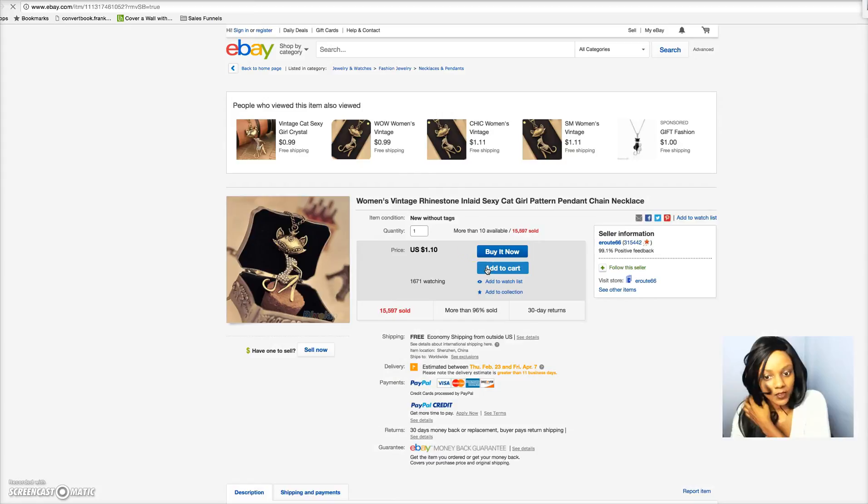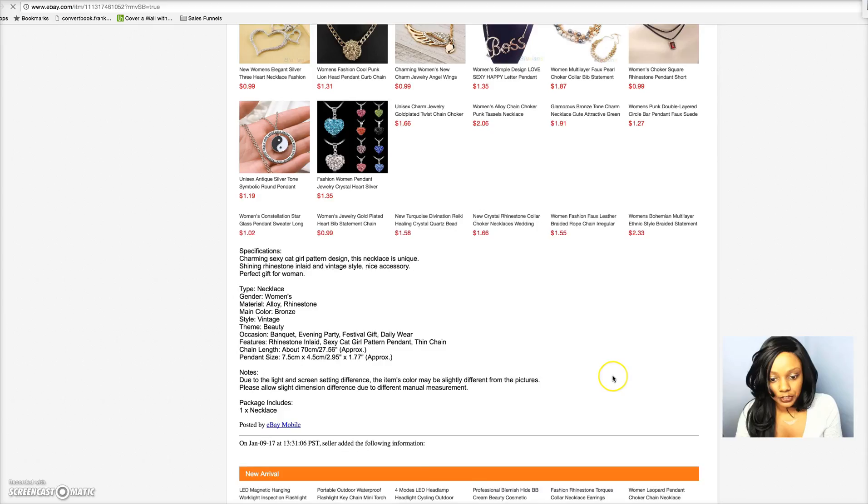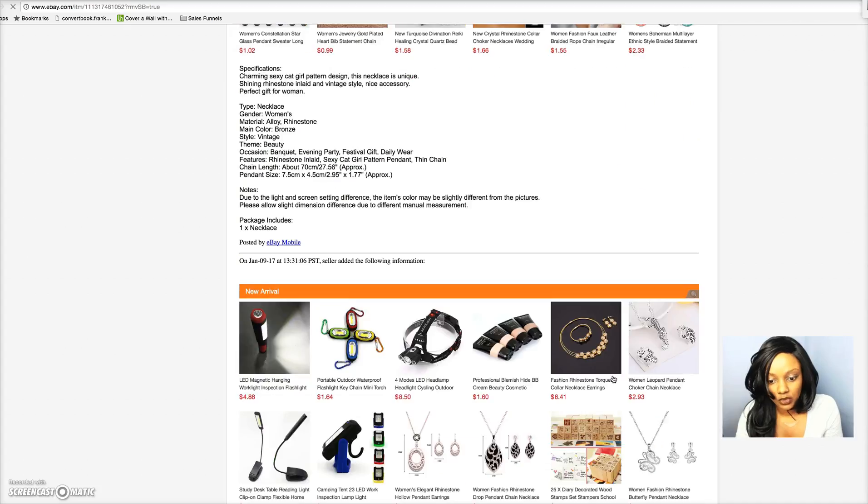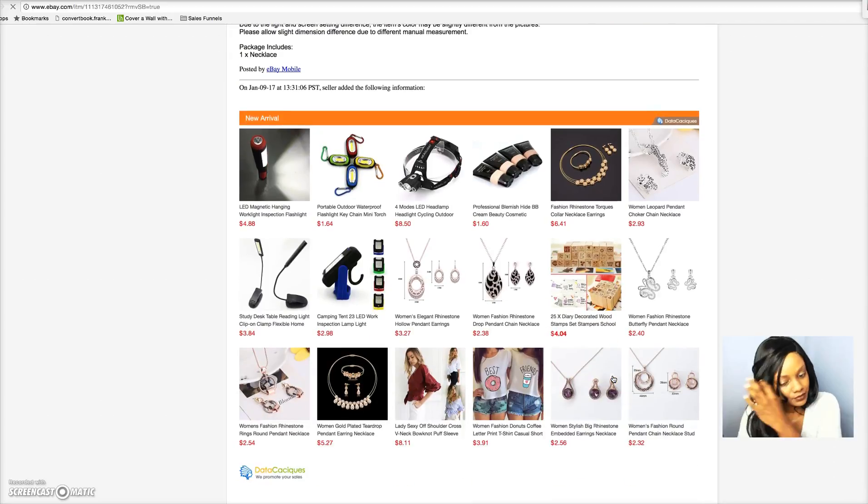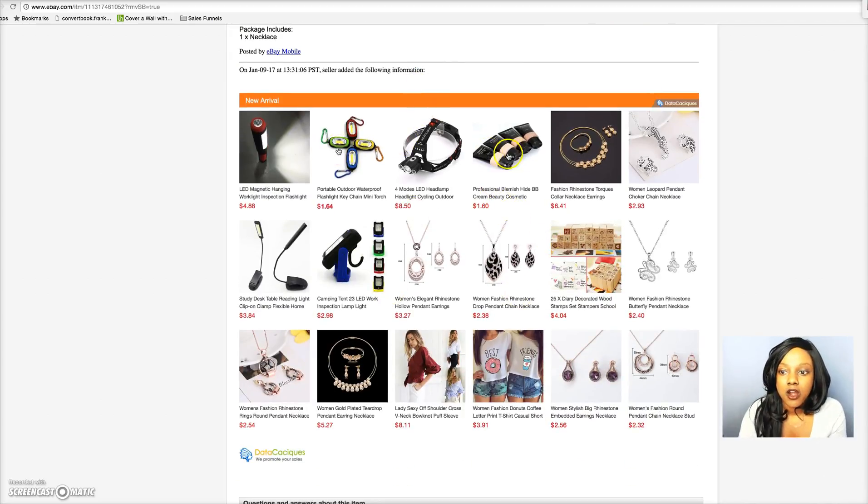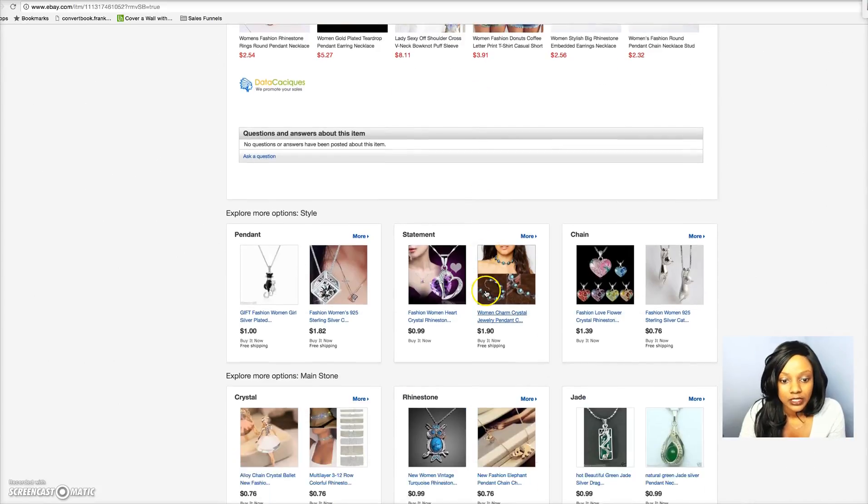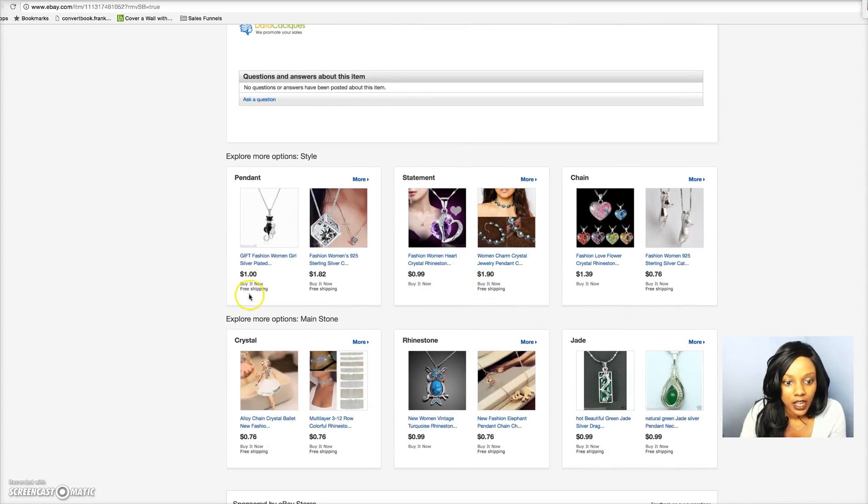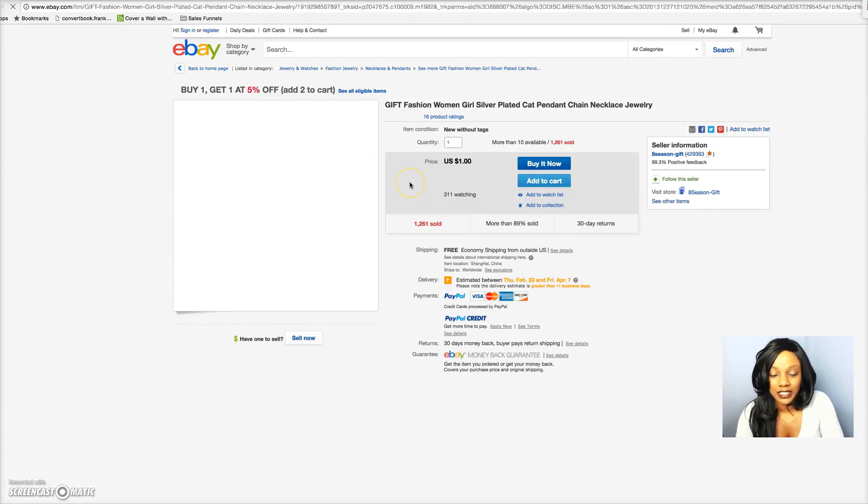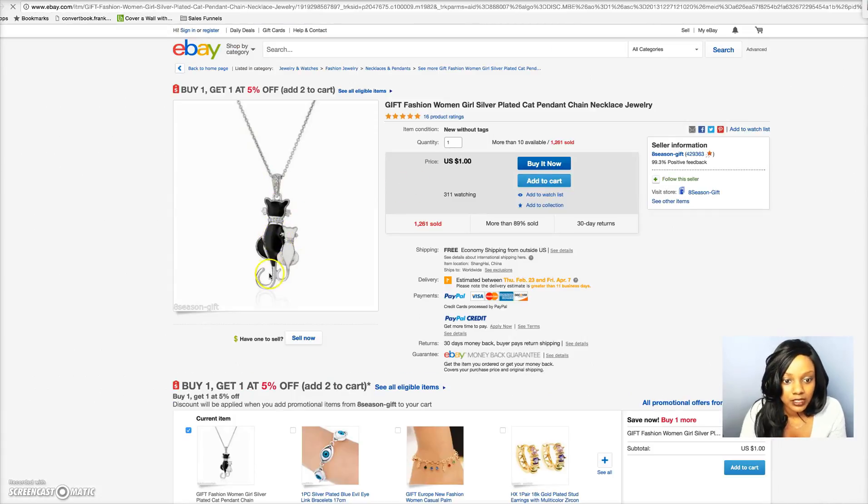It's those unique items that will cause people to actually pull out their credit card and purchase from your store. So what you do is you'll go ahead and click on one of these. Now we're on to eBay. What you want to do is once you're here, you want to scroll down and see what other products are related or recommended.